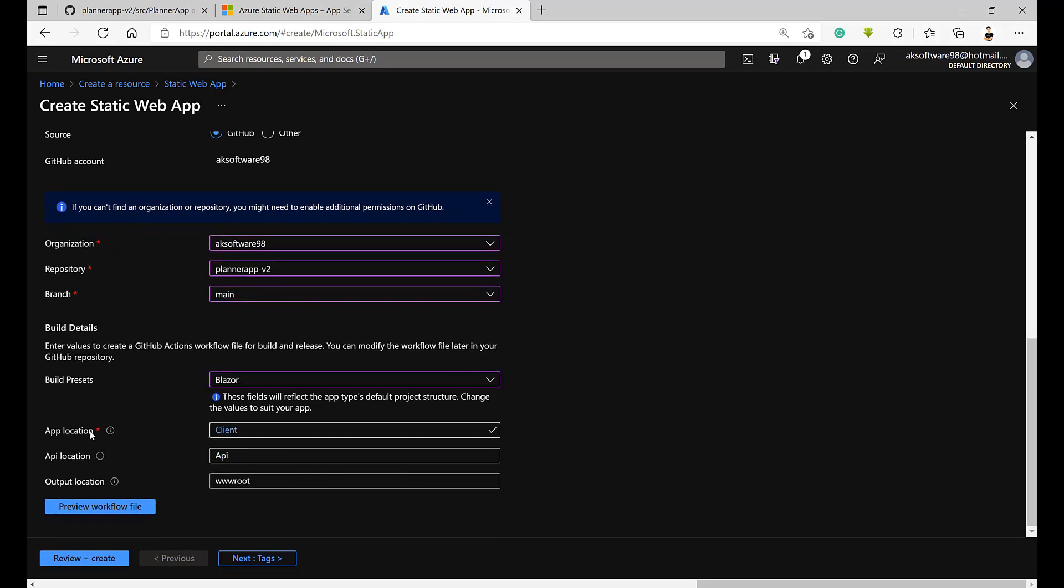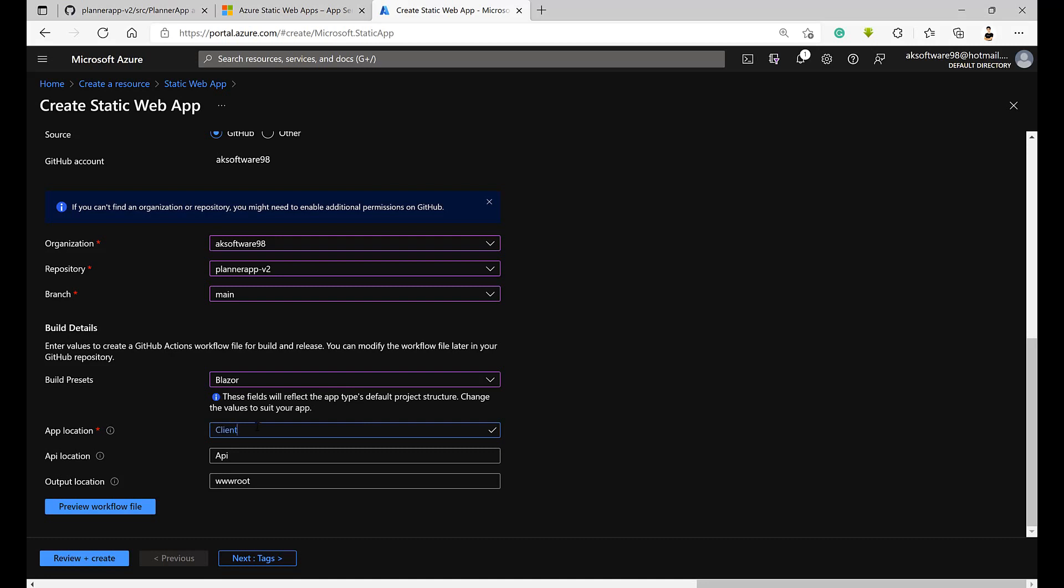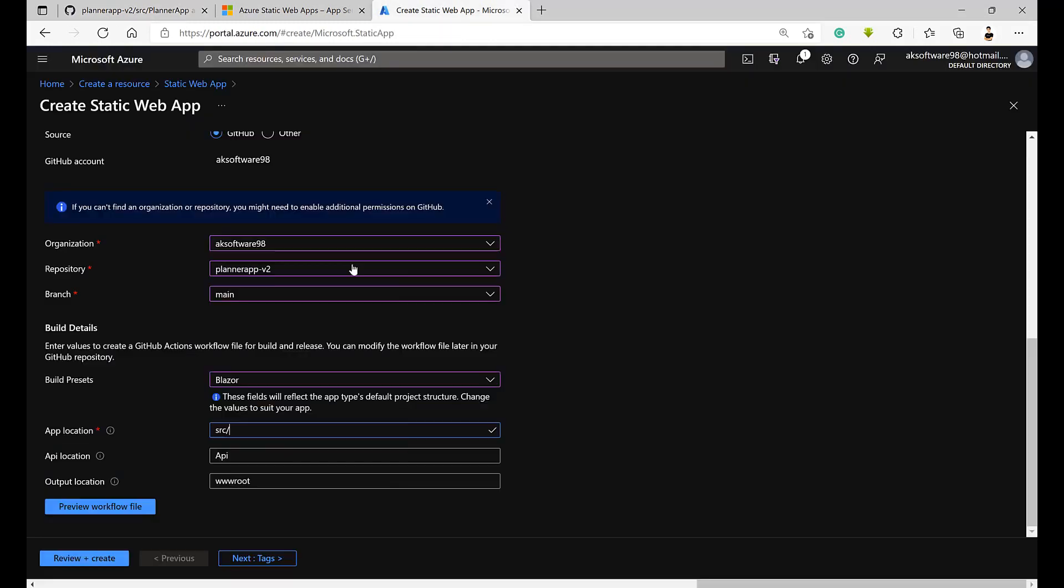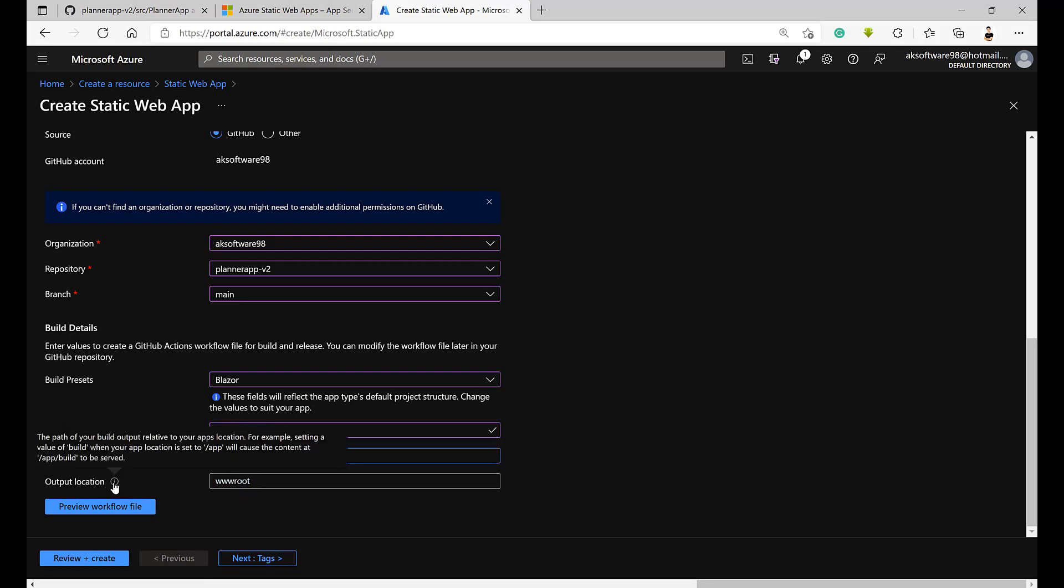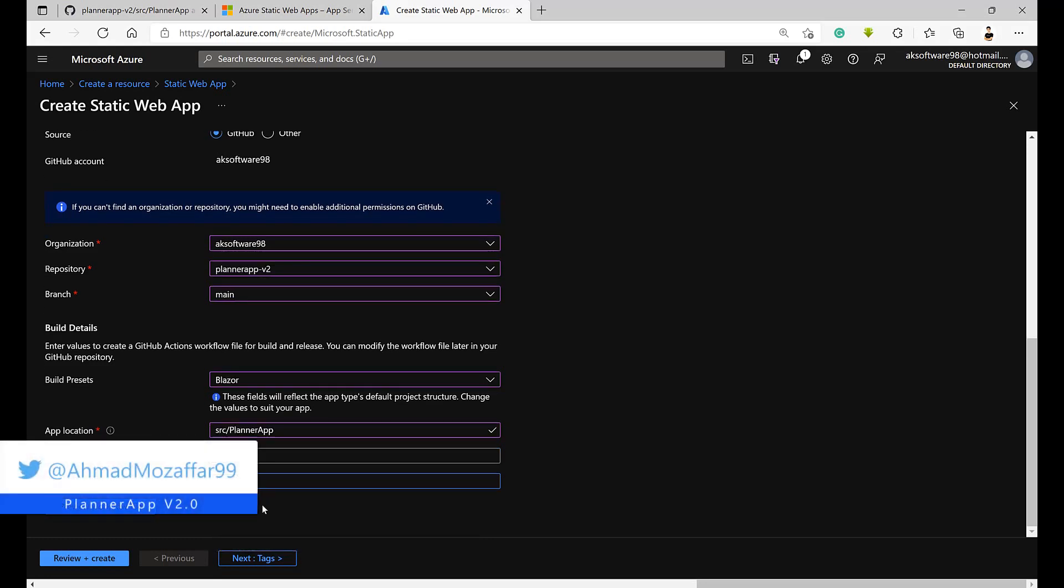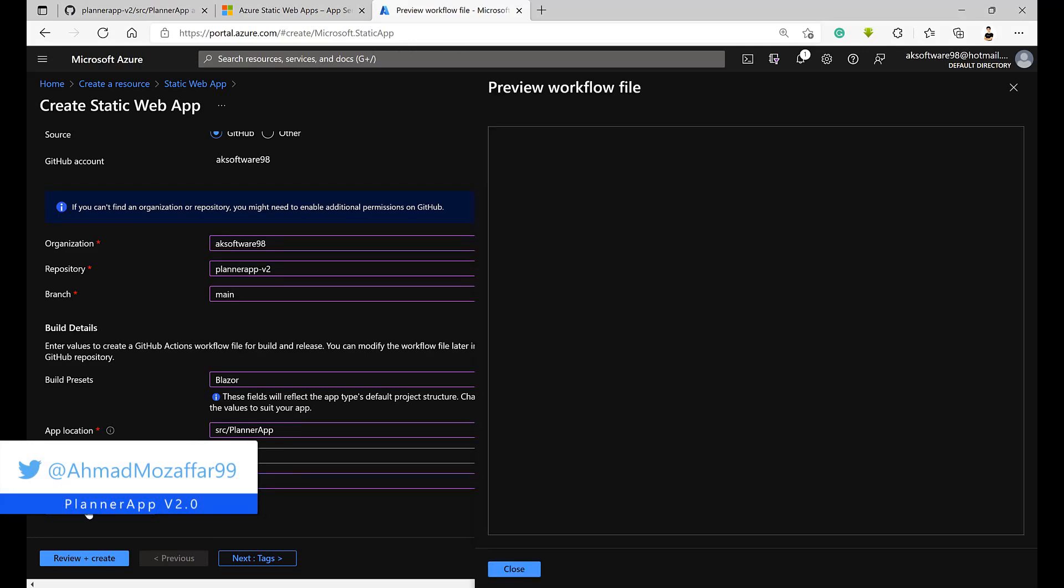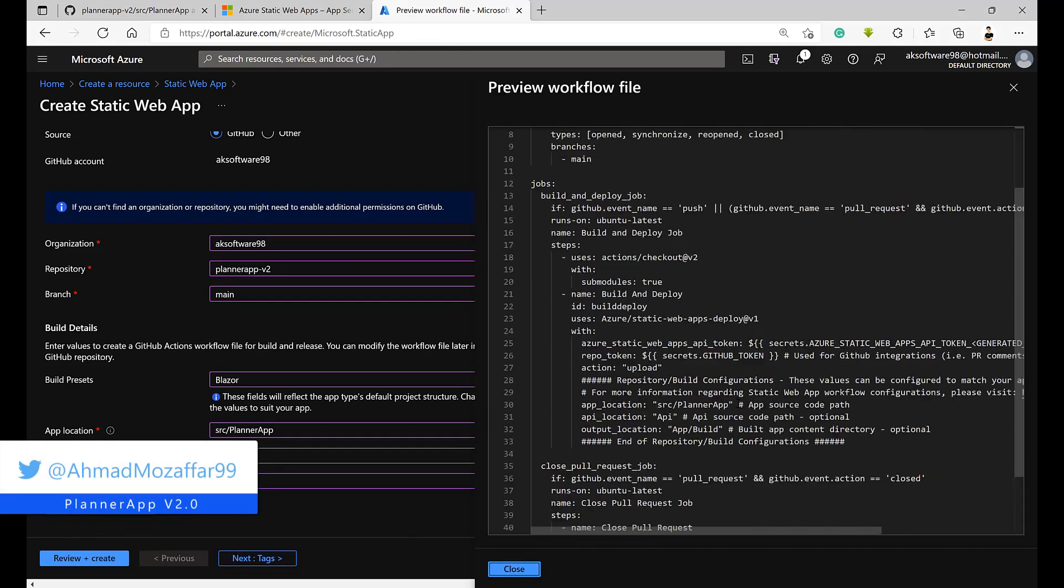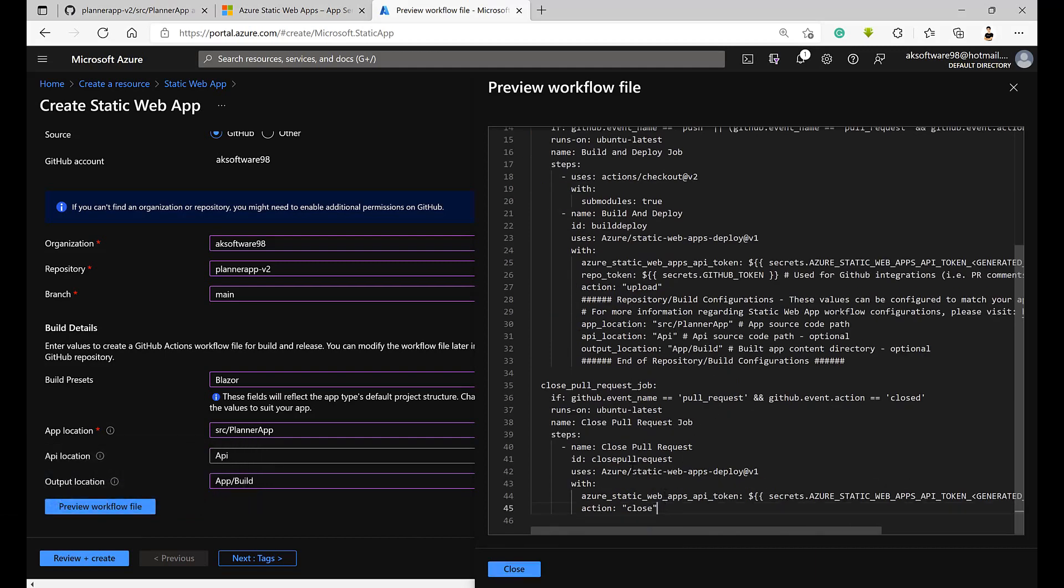Where is the location of the app? The location of the app is basically, as you can see, the slash represents the root of your app while app represents a directory called app. It's existing actually in source slash planner app. We don't have an API and the output location, let's keep it to app slash build. We can create something like that.